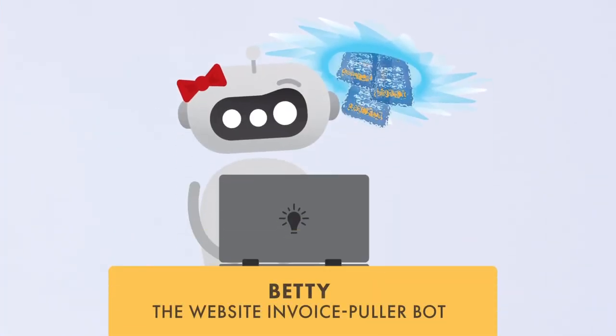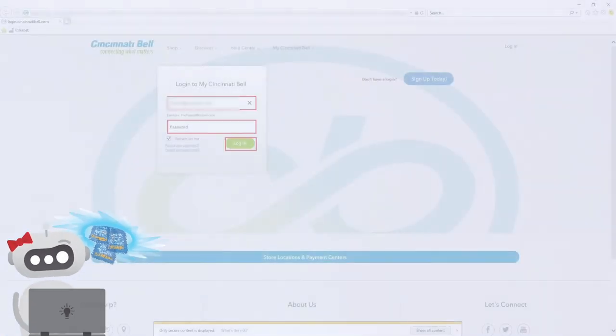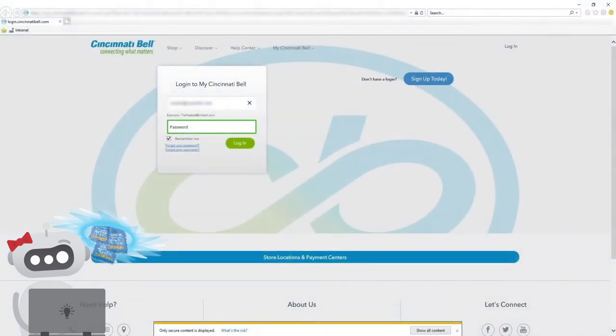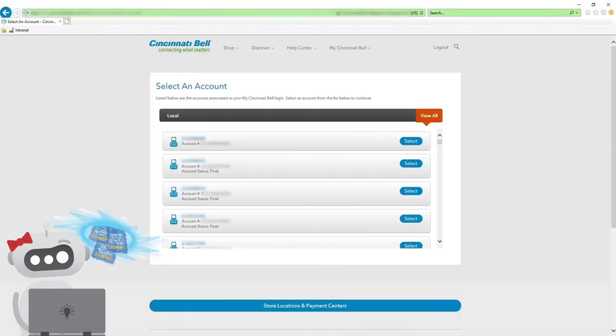Here's the first robot, Betty, the website invoice pullerbot. Look at how she logs into the first vendor's online portal, with her own username and password, just like a person. She can log into any website or any type of vendor portal.